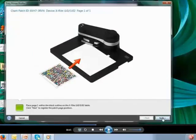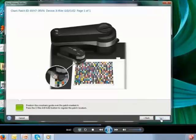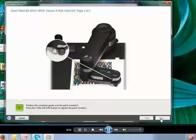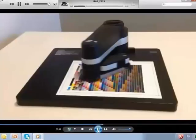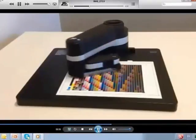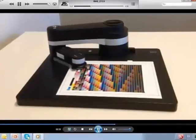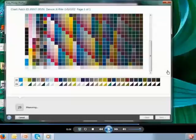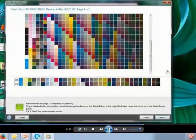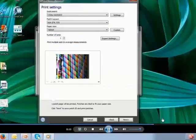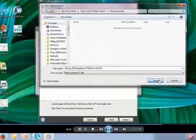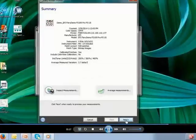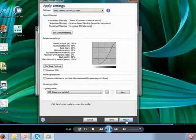Then we're going to measure this on the i1iO table. I put the patch page in and I need to show the system the corners of the patch page to set it up. Then basically it's kind of like watching a machine in Detroit making a car, only not nearly as fast. Here are my measurements — I'm going to save these, and the Color Profiler Suite is going to give me a little information about what I measured.